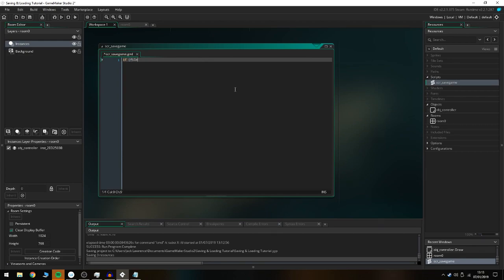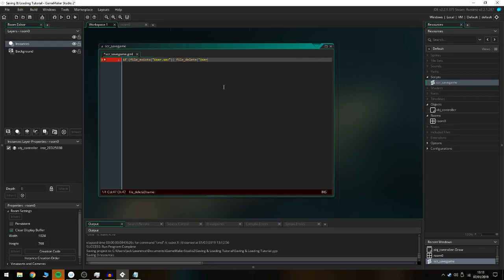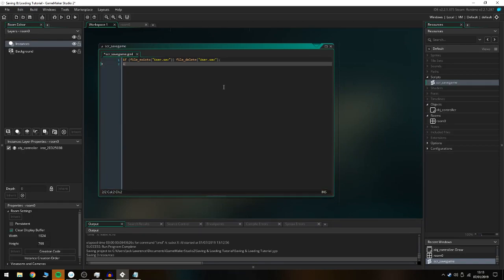In ser_save_game, we do: if file_exists("user.sav") — you can name the file anything, just keep it consistent throughout all your code — and if it exists we do file_delete("user.sav") to delete it first, because we're saving over it — it's basically an overwrite system.